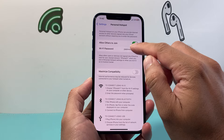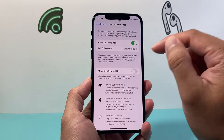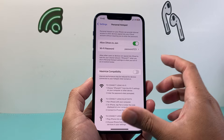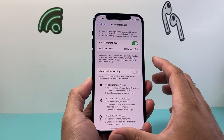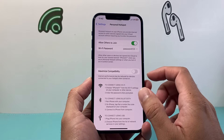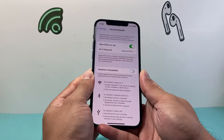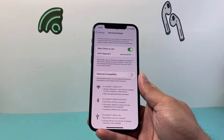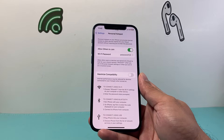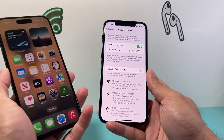What will happen is you can connect to this device using its name, and it'll show up as a hotspot. To give you an idea, I have another phone here.